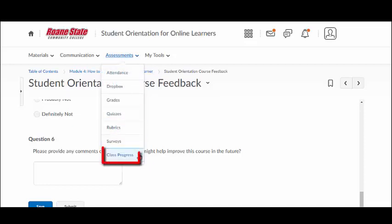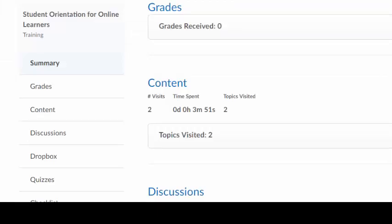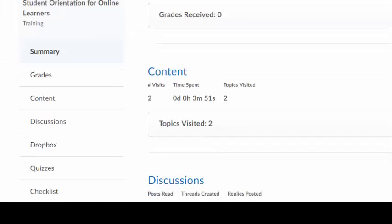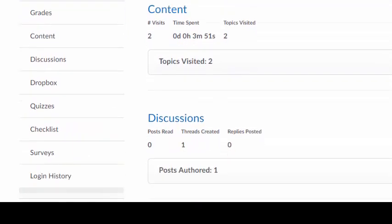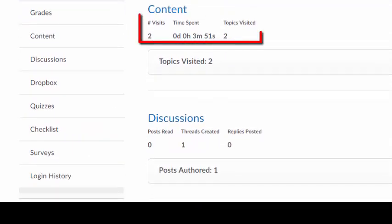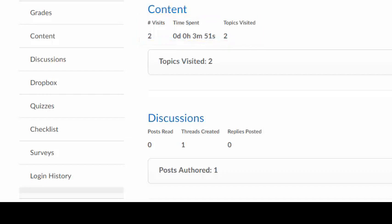The Class Progress tool keeps an extremely detailed account of the online learner's activity. It documents the number of topics visited, the amount of time spent viewing each topic, and your login history.